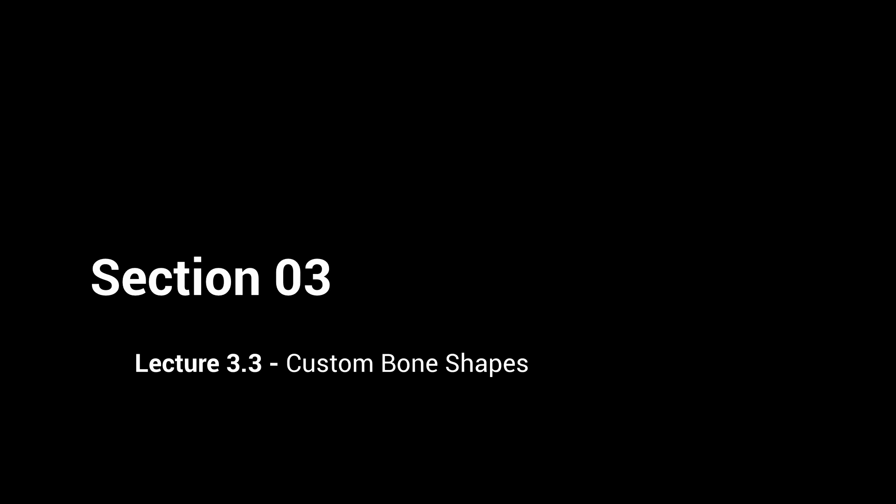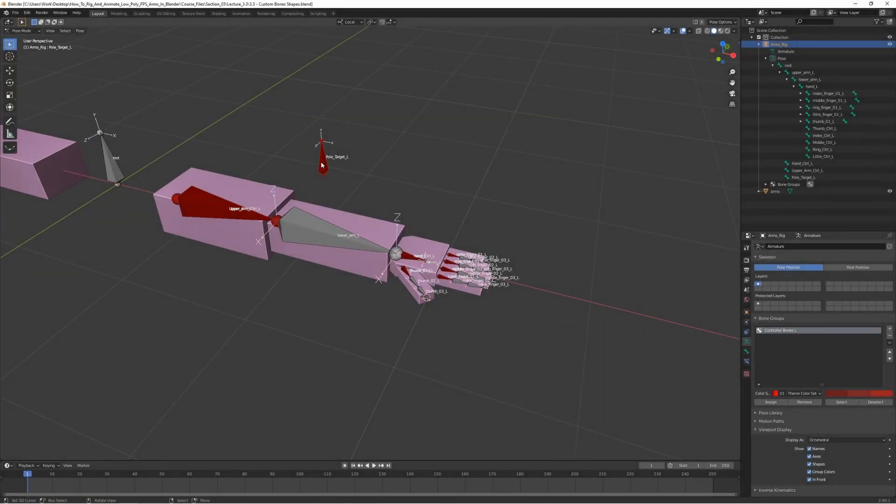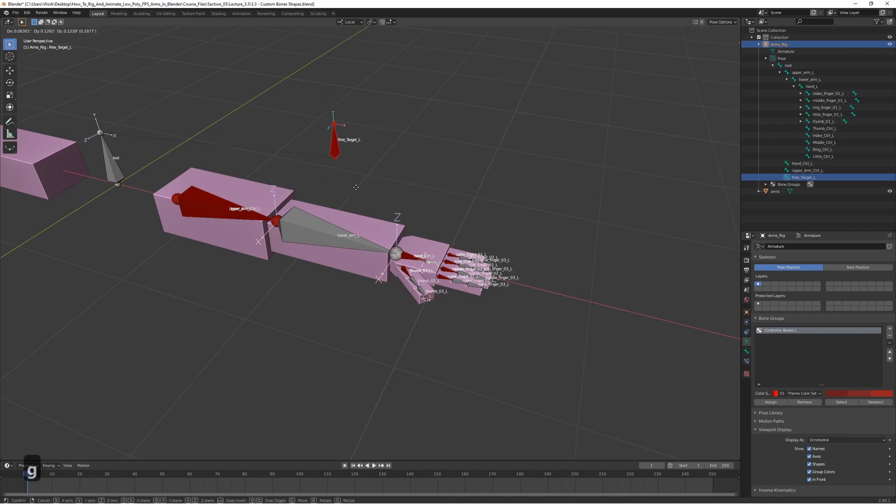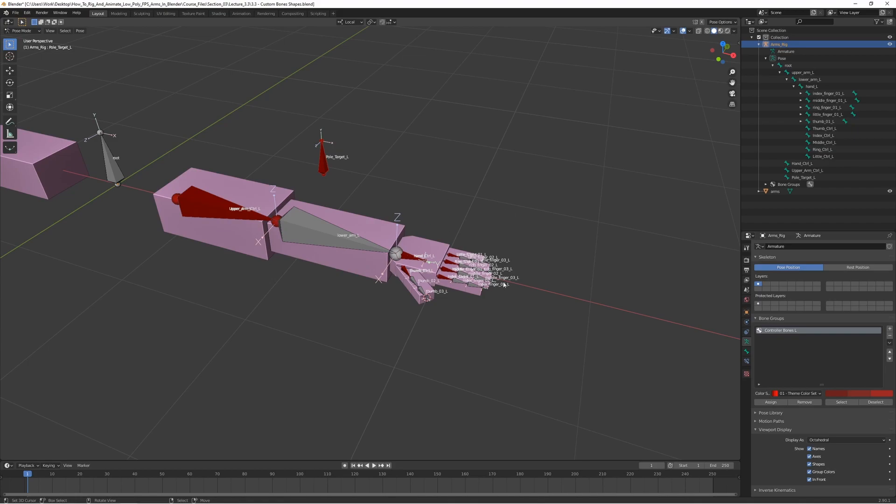In the last lecture we created the controller bones and made them all nice and red, very cool. And in this lecture we are going to add some custom bone shapes, kind of like we did for the gun rig as well. We're going to add some cool shapes to them, make them stand out a bit, and make them a bit easier to select too.